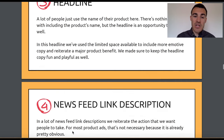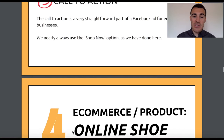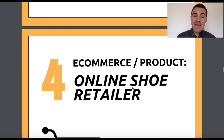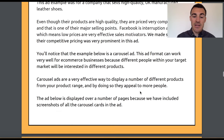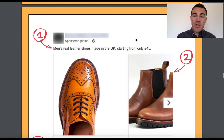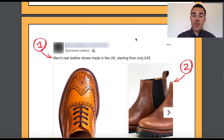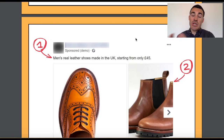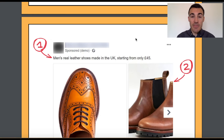That's the first of two examples in the e-commerce product space. Here we've got an online shoe retailer as our second example. We've used a carousel-based ad, which can be a great option with e-commerce companies.